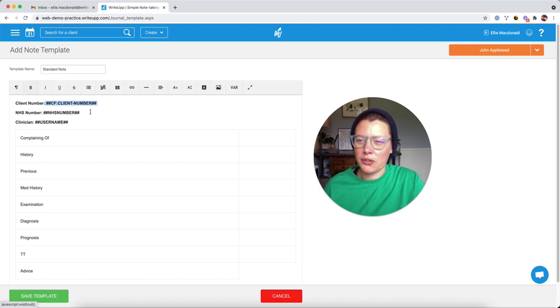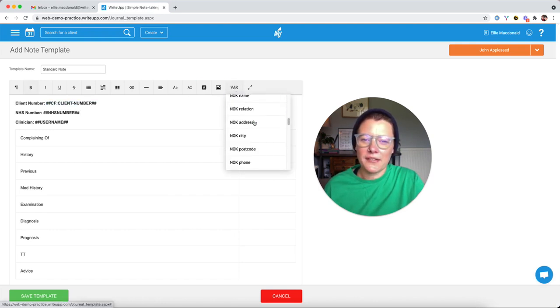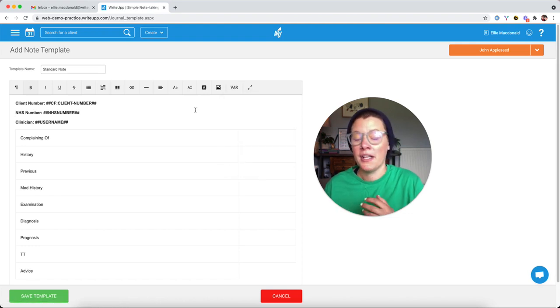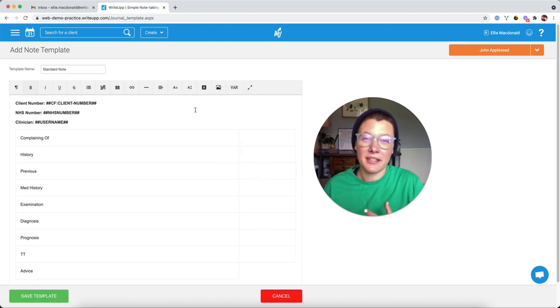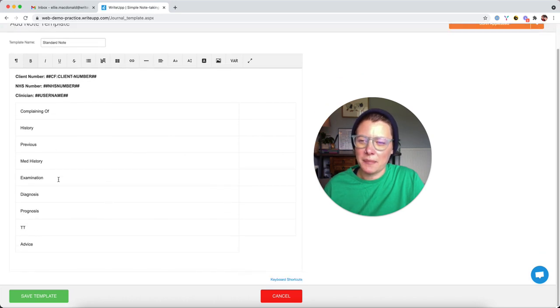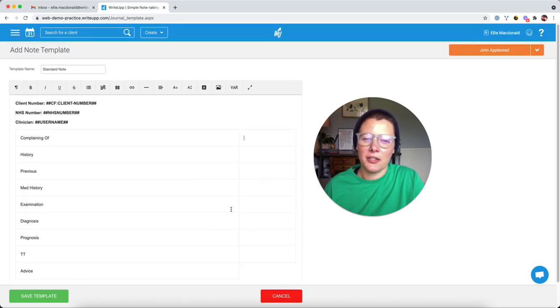Don't forget, you can also use the VAR drop down and you can add some things which will pull through from the patient's record or from the appointment that they've had. And I've popped a little table in here and it just means that I don't have to keep typing up these headings every time I create a note.